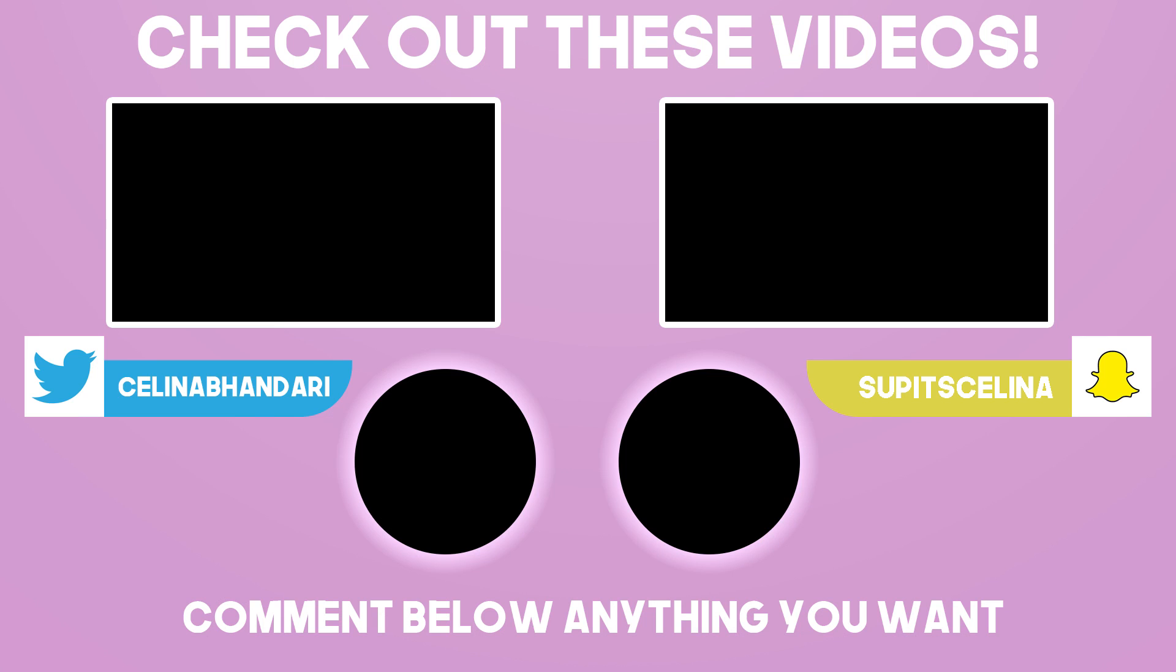So yeah, I hope you guys enjoyed this video. Please give it a thumbs up if you did and subscribe for more videos. And I'll see you guys in my next video. Bye guys.